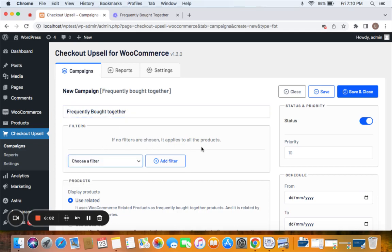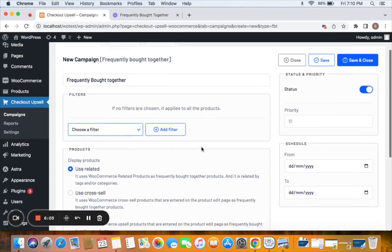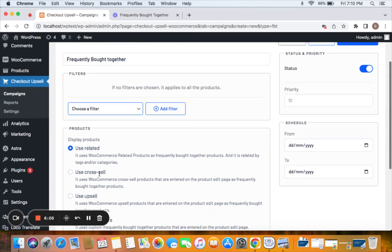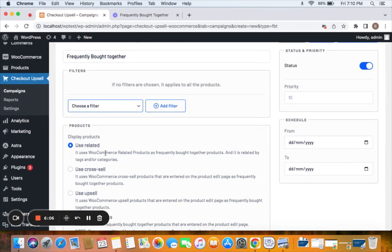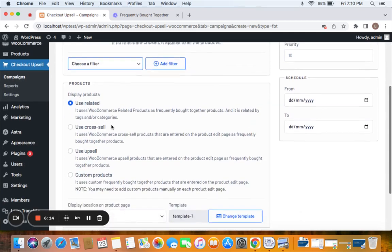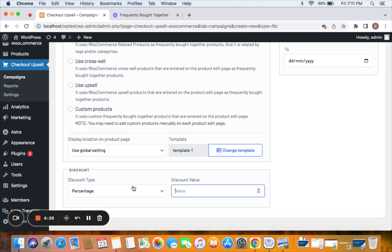Right, and for this example I'm gonna use all related products to a specific product to be displayed as frequently brought together items. For this I've selected use related products for the display products. I'm gonna set a percentage discount of 20 and then we're all good to save and close and test this particular campaign.